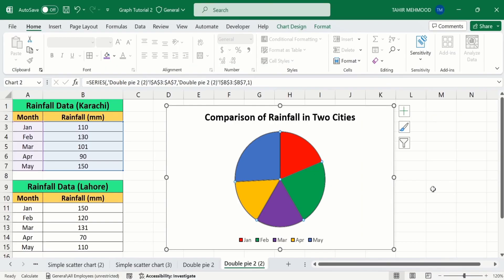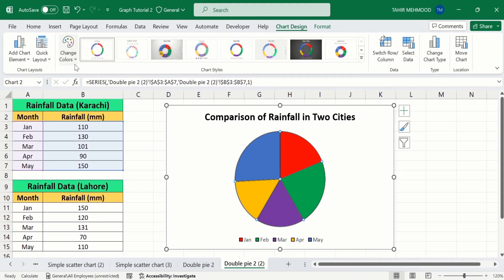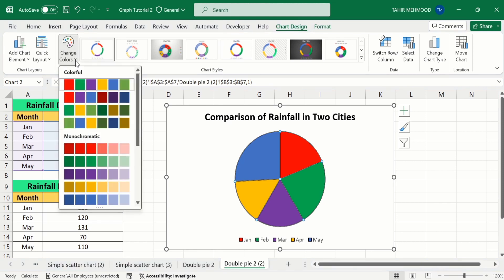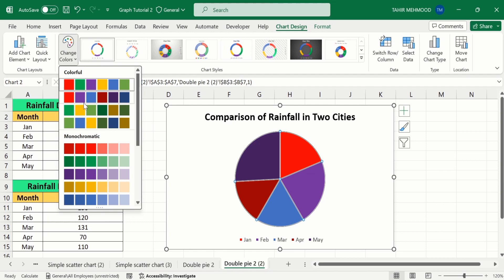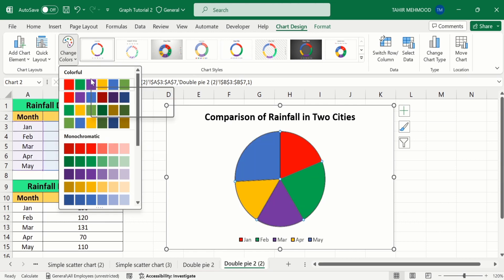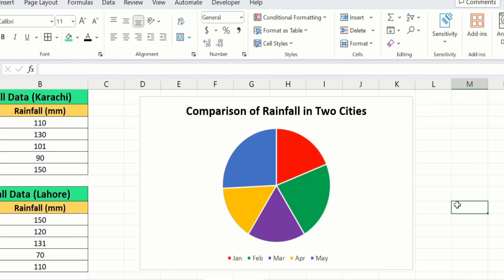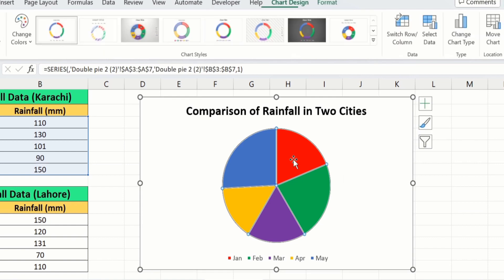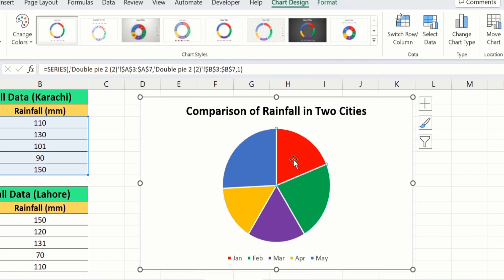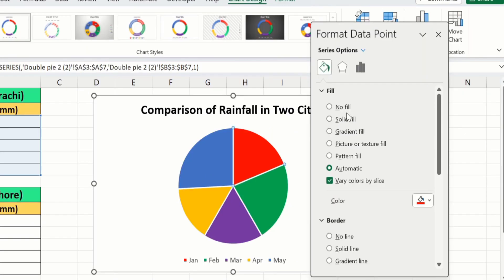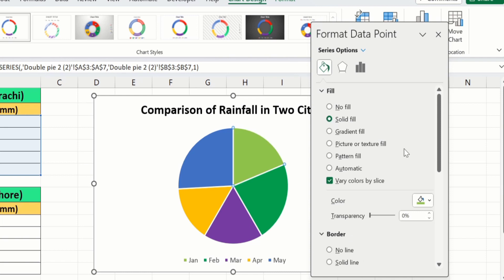After that, I will change the color of this pie chart. You have two options: either you want to use the inbuilt color, or you want to customize the color according to your requirement. Go to the Chart Design option, and here you will find the option of Chart Colors — you can choose any color scheme. If you want to customize the color of an individual slice, click on the graph, then click again on a particular slice so only that slice is selected, right-click, go to Format Data Point, go to Fill and Line, select solid fill, and choose a color of your desire.